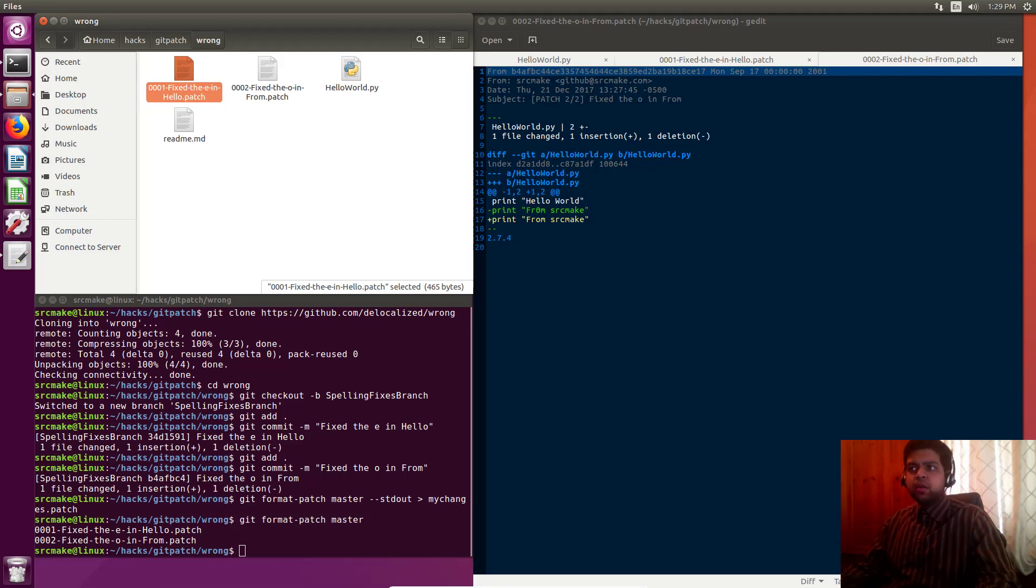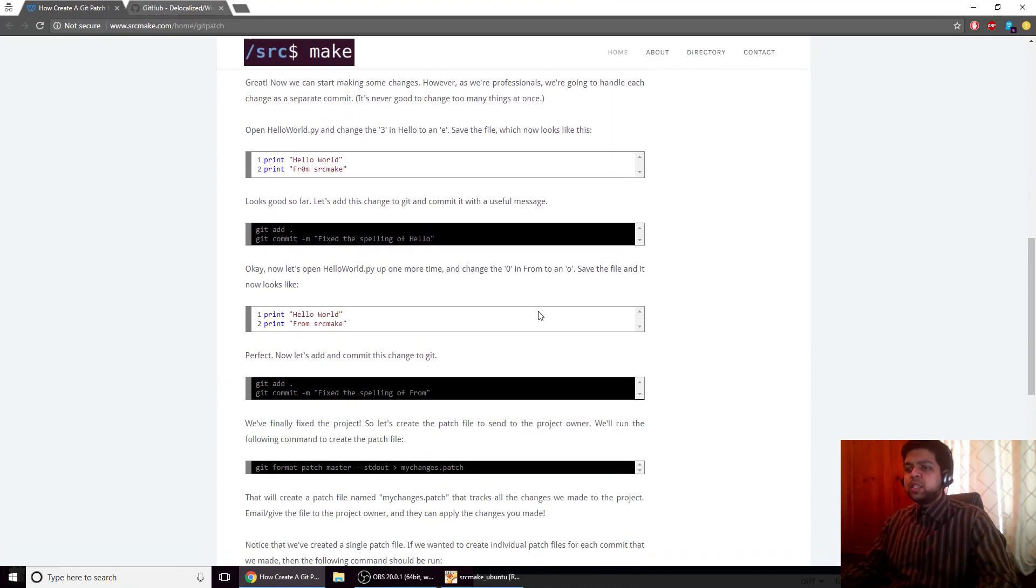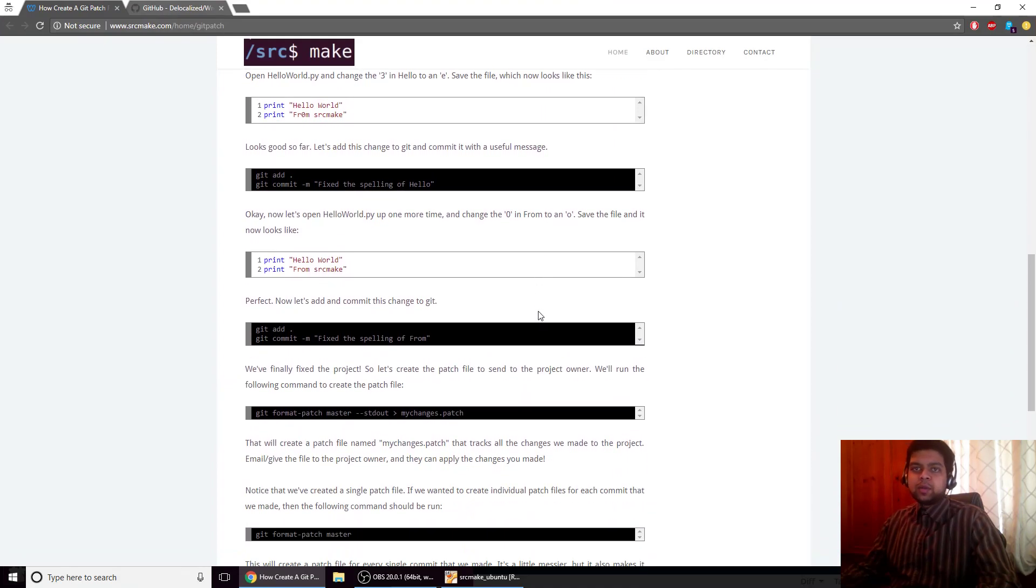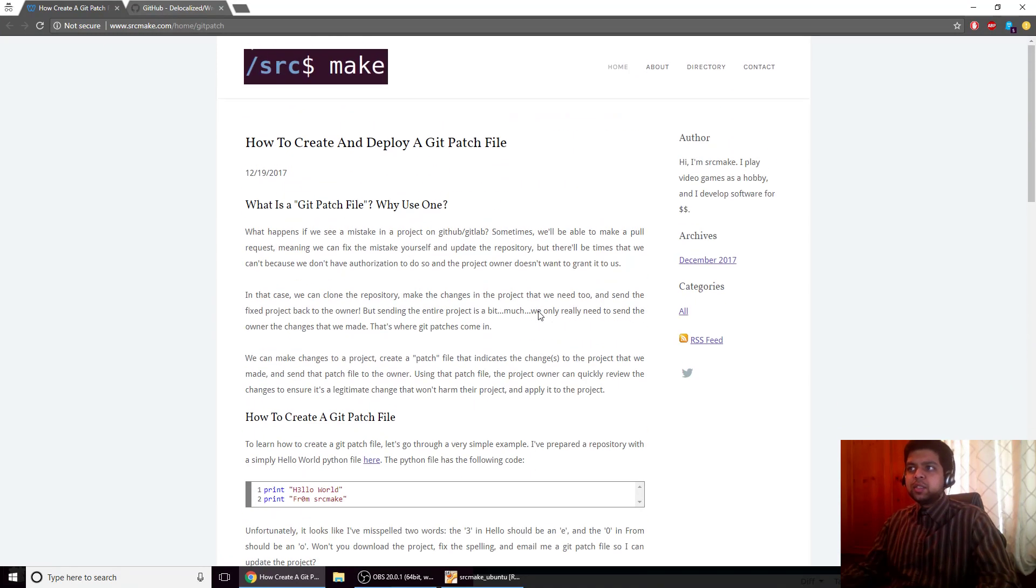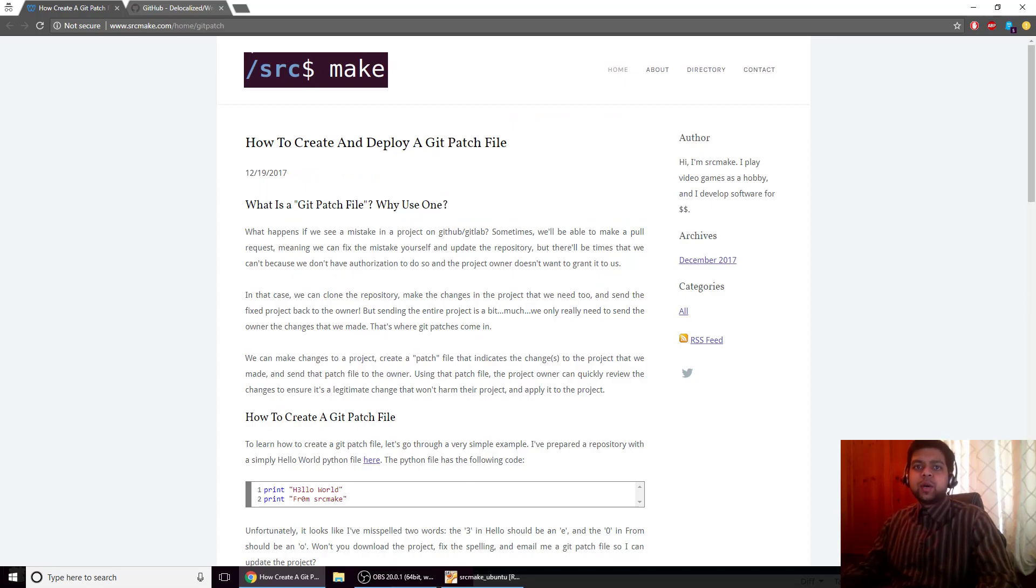That's how you use git patches, that's why you would use them. Again, all this information is on the website that I was just using, so feel free to click that and subscribe to this video if you like it. That was git patches, I'm Sourcemake, thanks for watching.